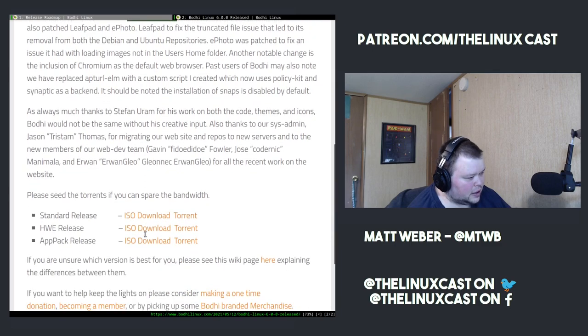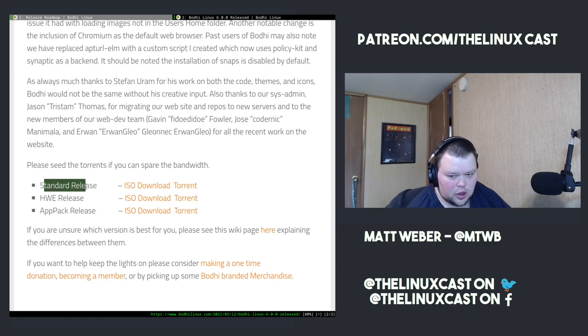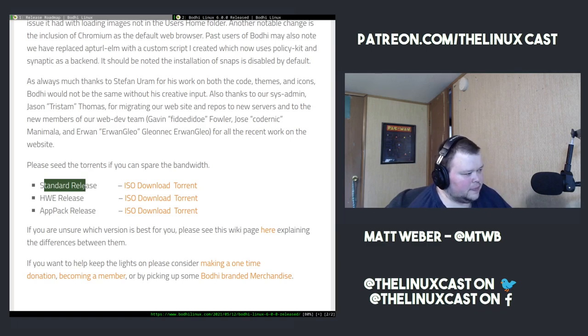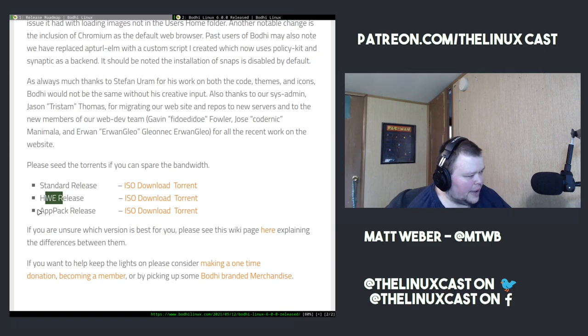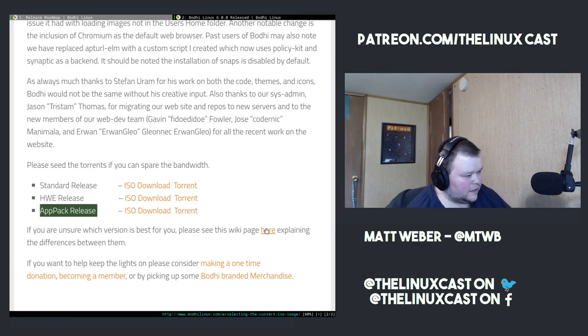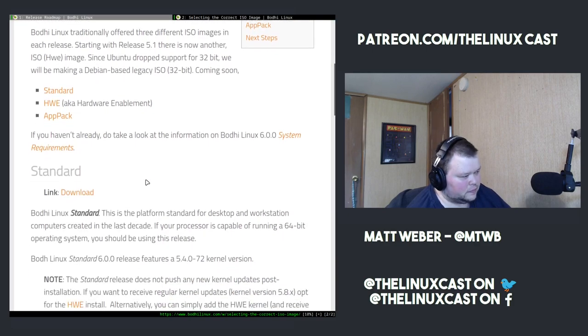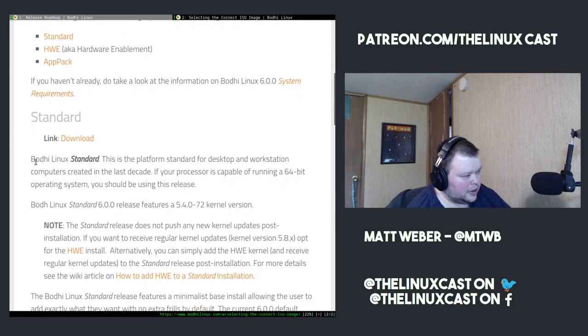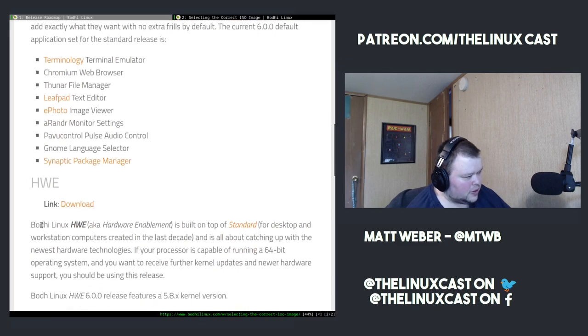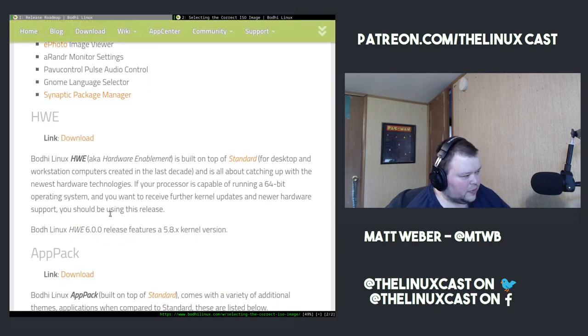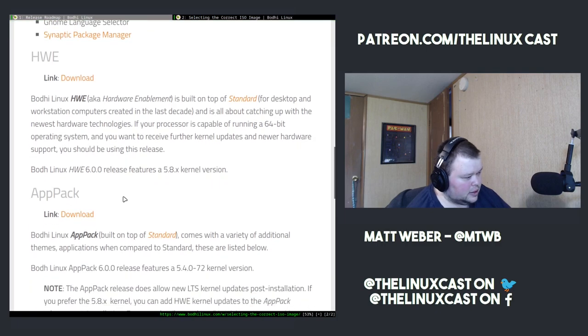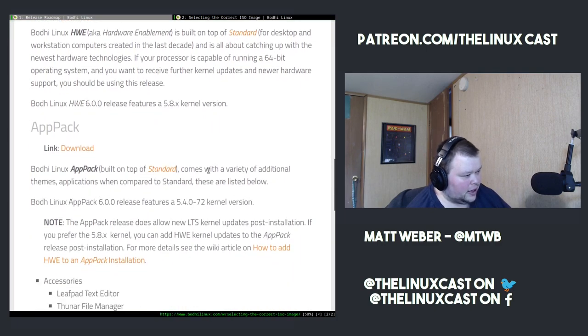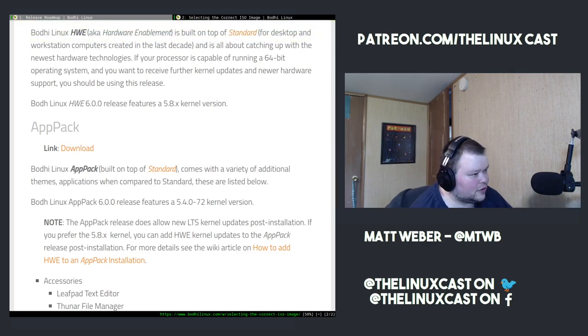So let's go ahead and look at their releases here. They have a standard release, which is just the regular release with a normal small amount of apps. The HWE release has a more recent kernel and allows for better hardware support. And the App Pack release, which is what we're going to be trying today, has a ton of extra apps. Bodhi Linux standard is the platform for desktop and workstation computers. The App Pack one comes with a variety of additional themes and applications compared to the standard.